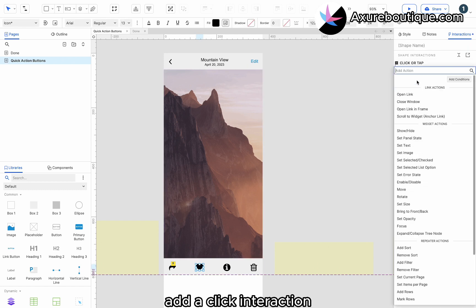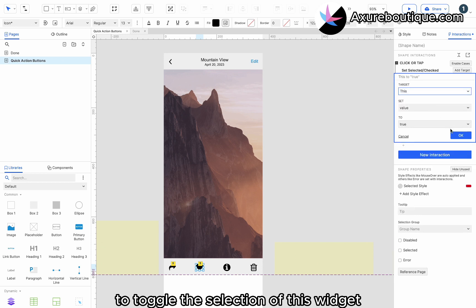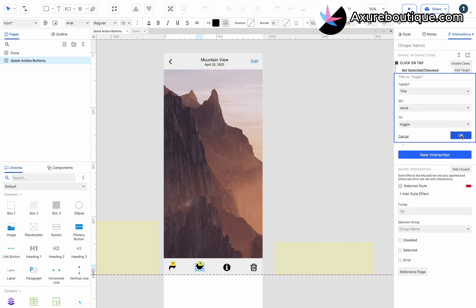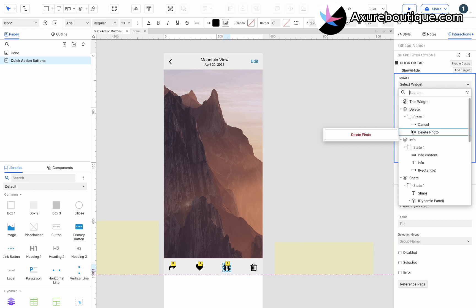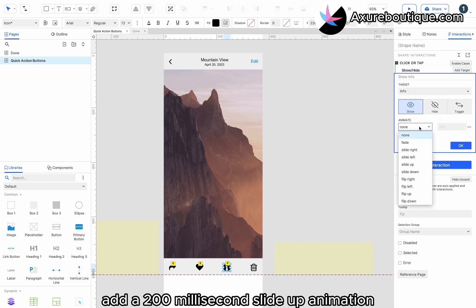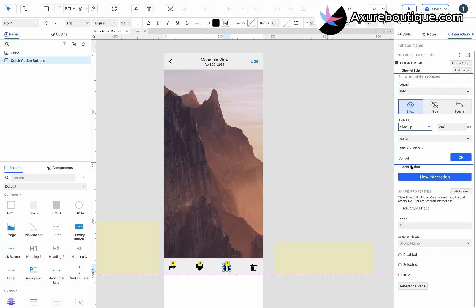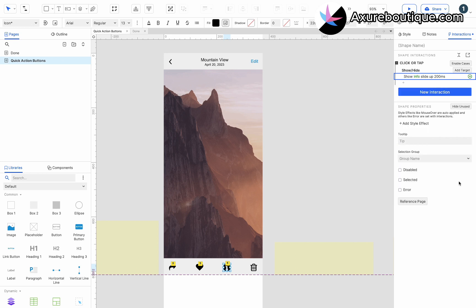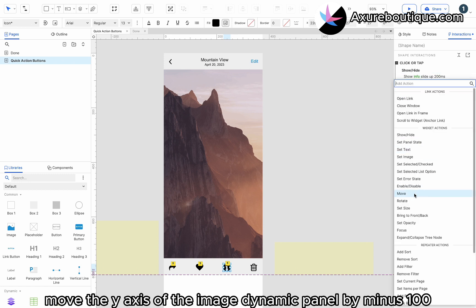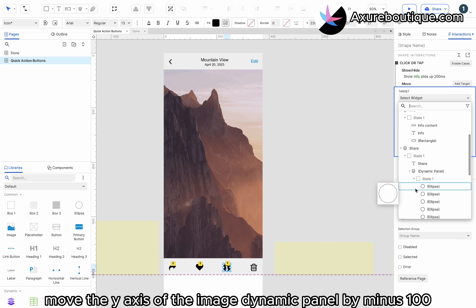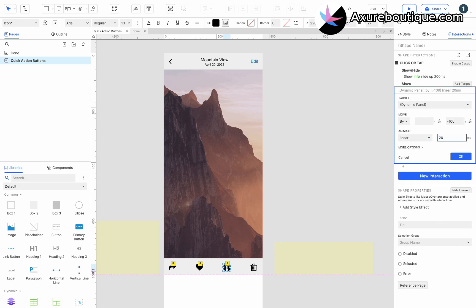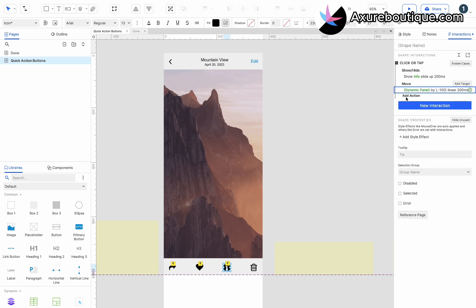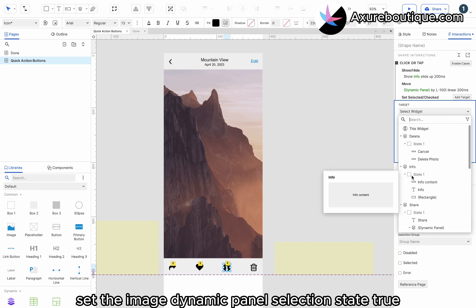Select the Heart button. Add a click interaction to toggle the selection of this widget. Select the Info button. Add a click interaction to show the Info dynamic panel. Add a 200 milliseconds slide up animation. Move the Y-axis of the Image Dynamic Panel by minus 100.